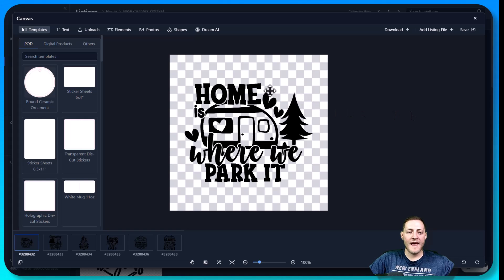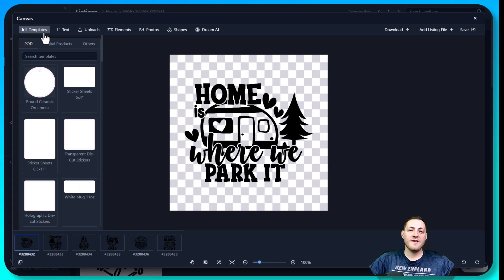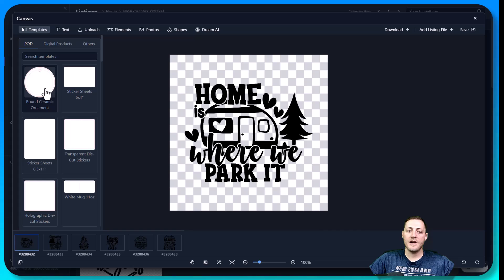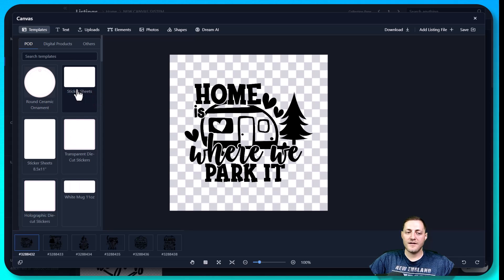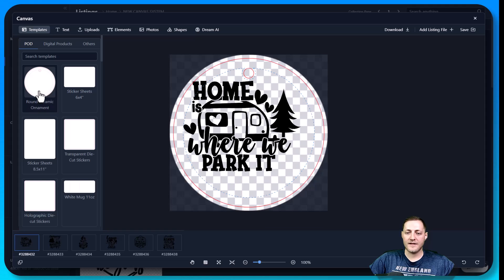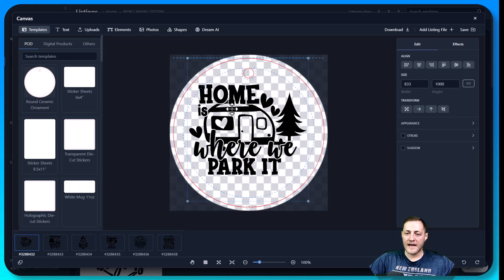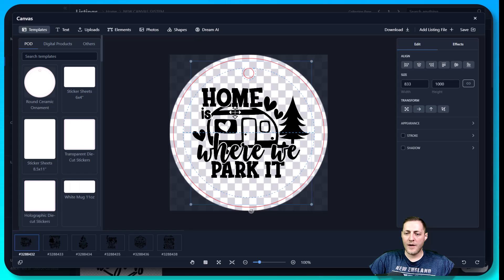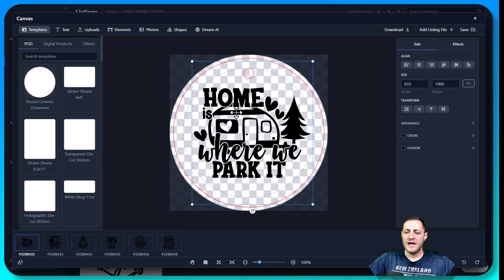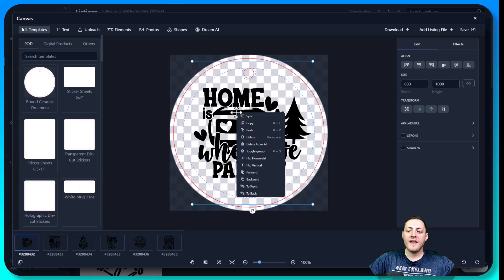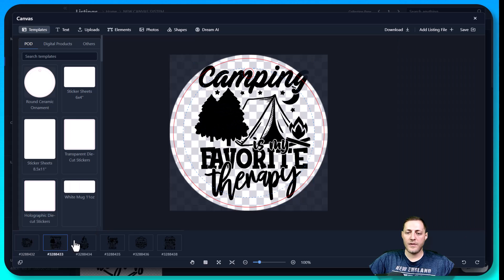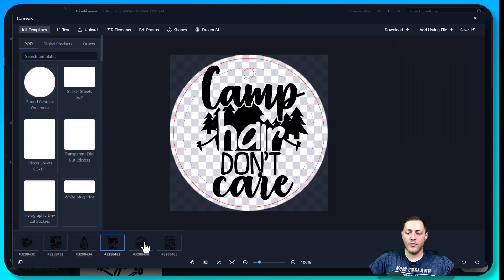The next thing I want to cover is templates. Every single product that is available through My Designs or our print partners has a template here that you can select. So for instance, if I wanted to sell a ceramic ornament, I could just click this here. And now you'll see I can adjust my file to wherever I want. I think about right there looks pretty good. And then once again, I can just click sync and this will apply to every single one of them.